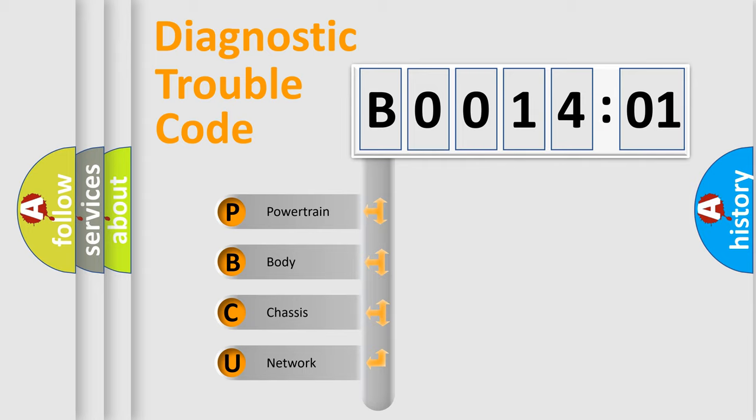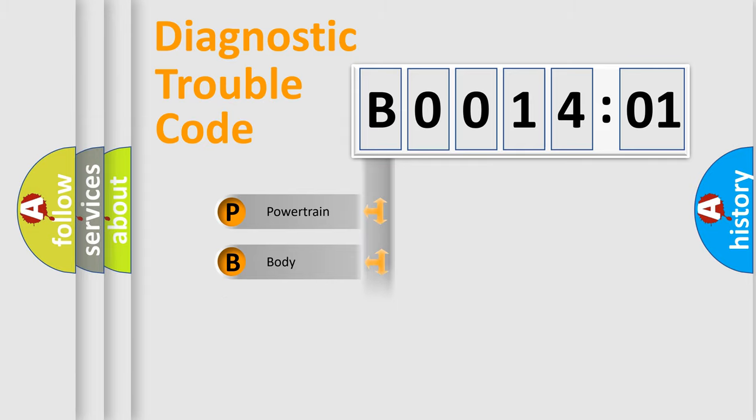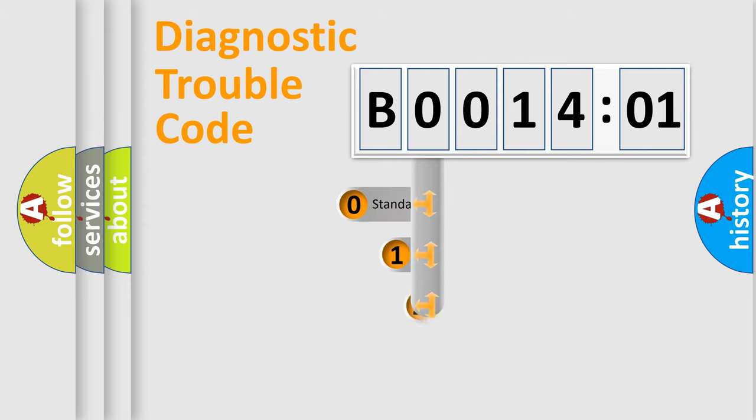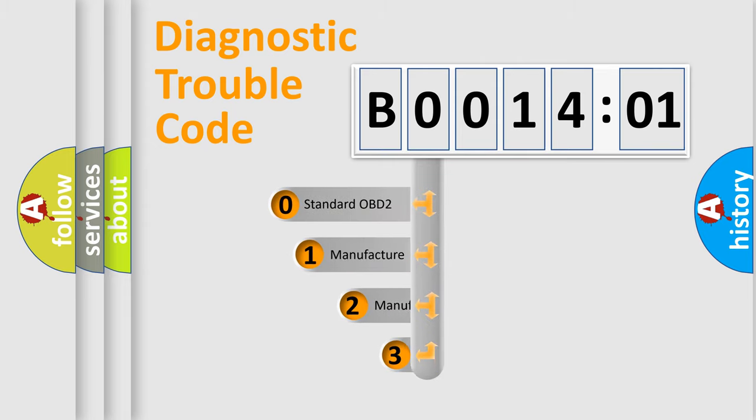We divide the electric system of automobiles into four basic units: powertrain, body, chassis, and network. This distribution is defined in the first character code.